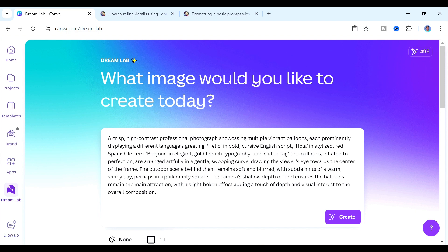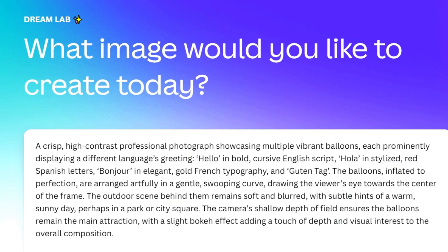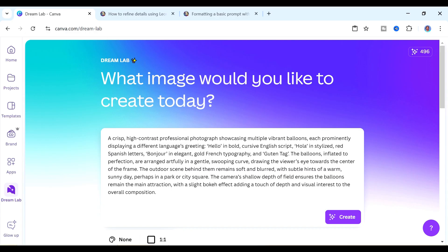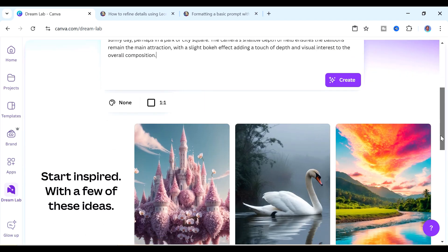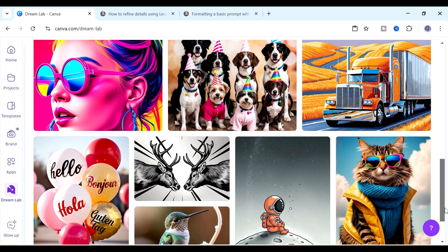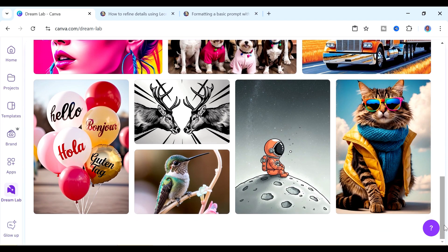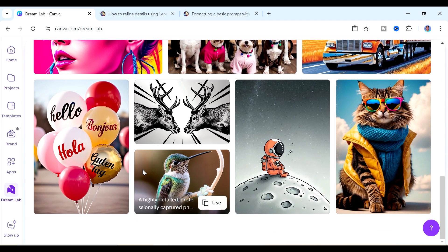Now you can see the prompt here. This prompt is very detailed and this is one of the things that you need to take note of when you're using Dreamlab. It is best for you to use really detailed prompts if you want to get some good images. You can see our prompt here - it's a high contrast professional photograph showcasing multiple vibrant balloons each prominently displaying a different language's greeting.